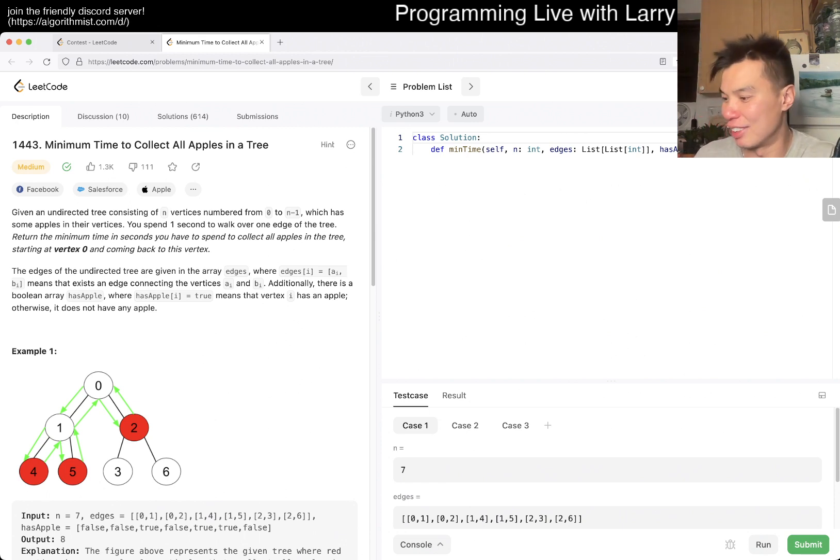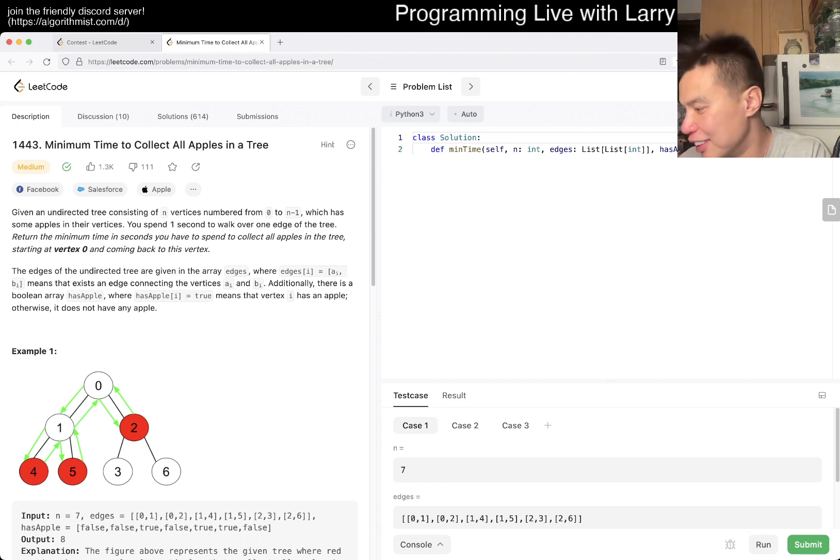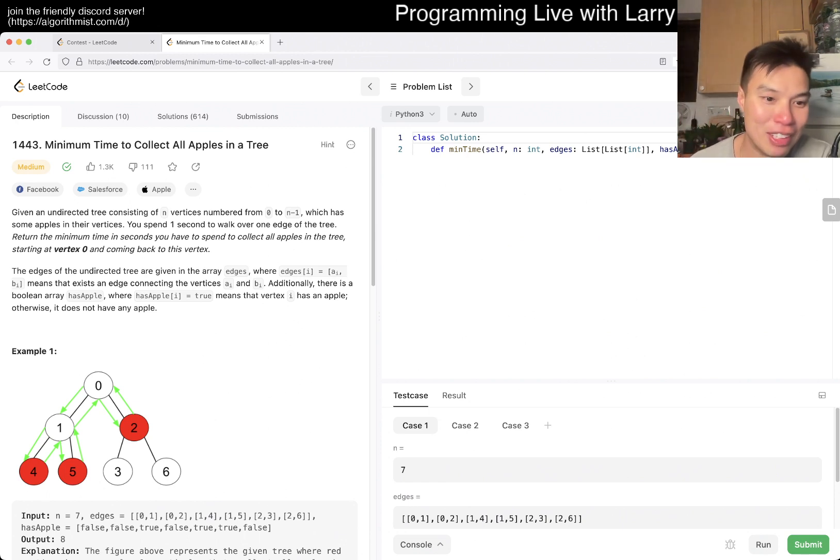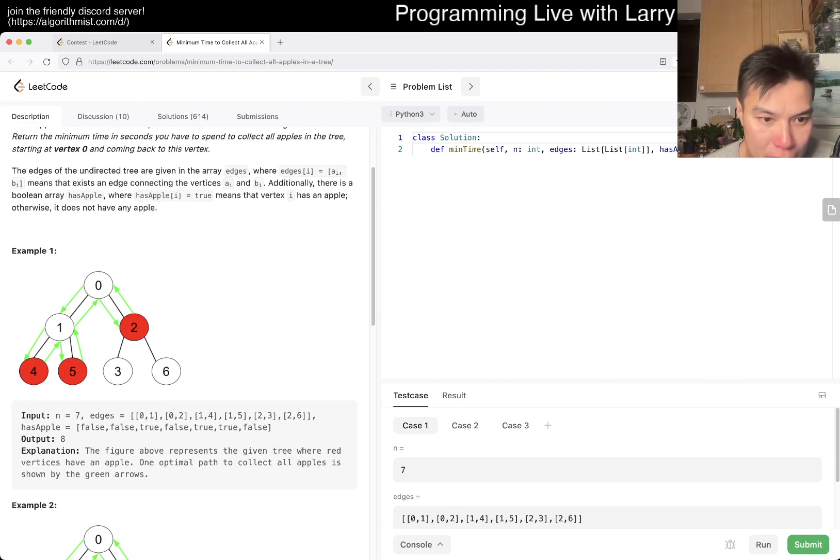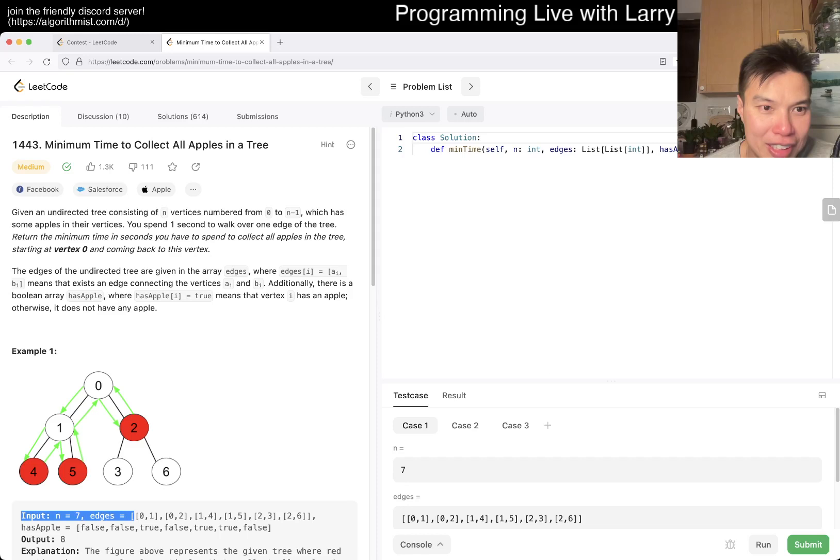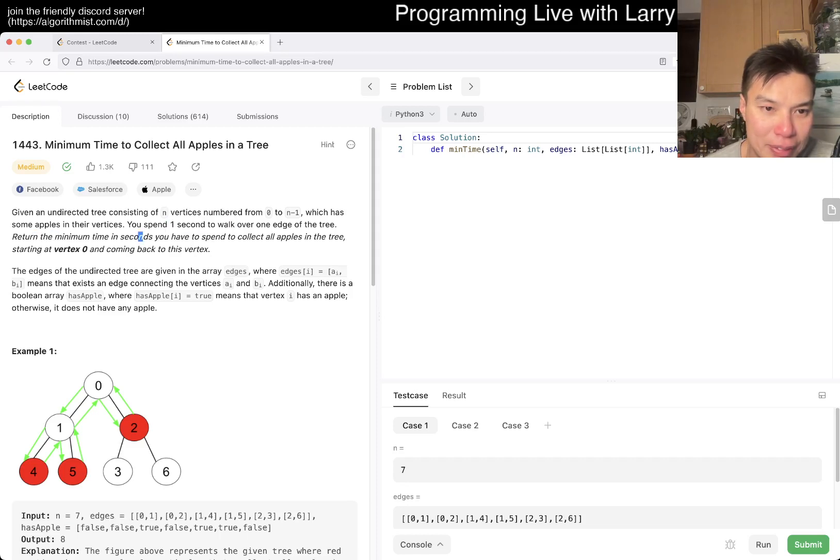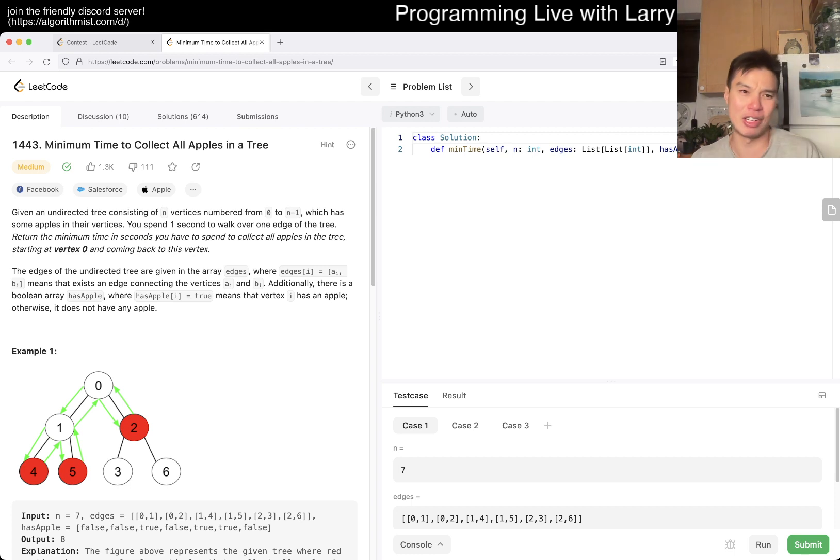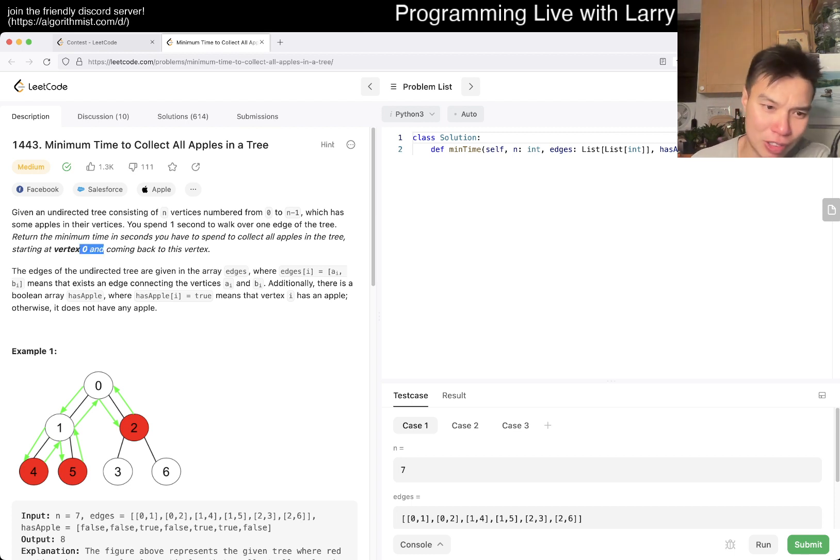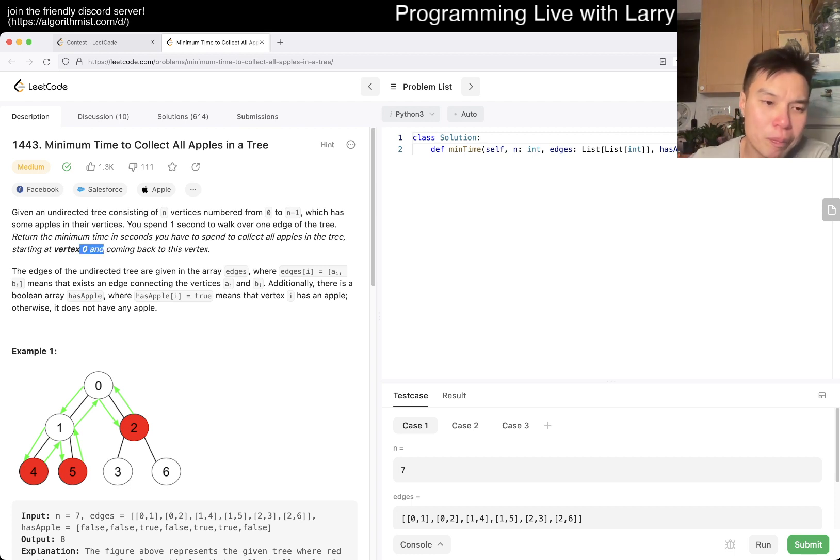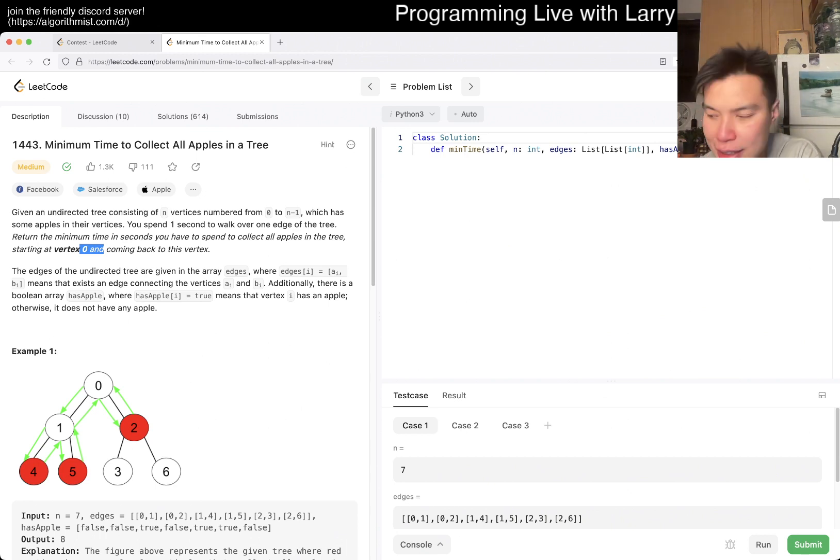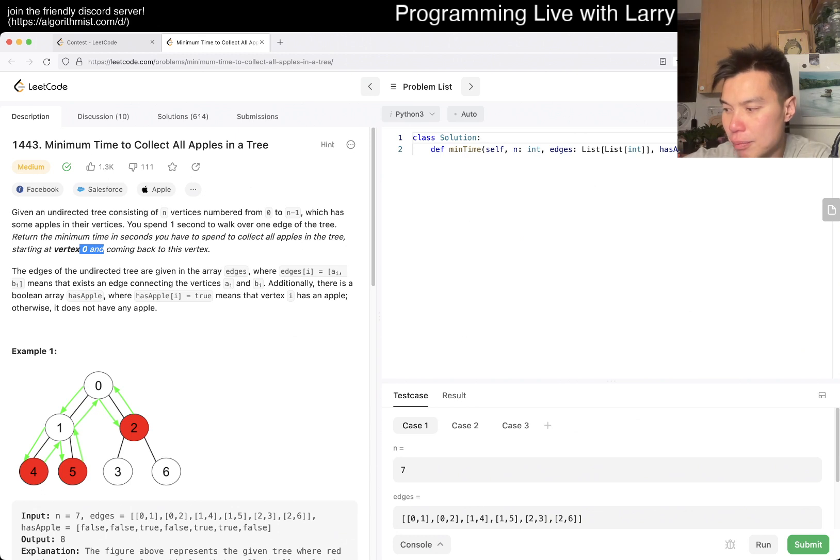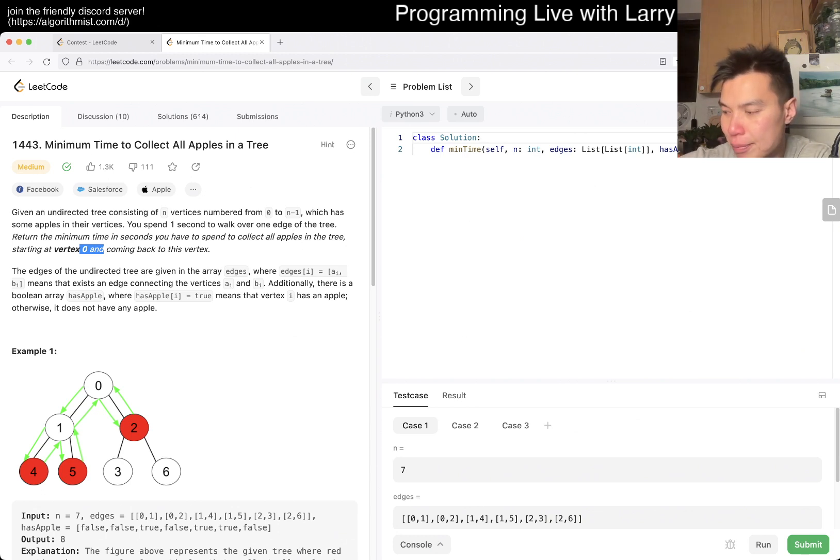Okay, let's see. What is the minimum time to find this tree? There's too much mess on my table. Okay, so you're given an edge list. You have one second. We need to return the minimum time we have to spend to collect all the apples in the tree starting at vertex zero and coming back to this vertex.